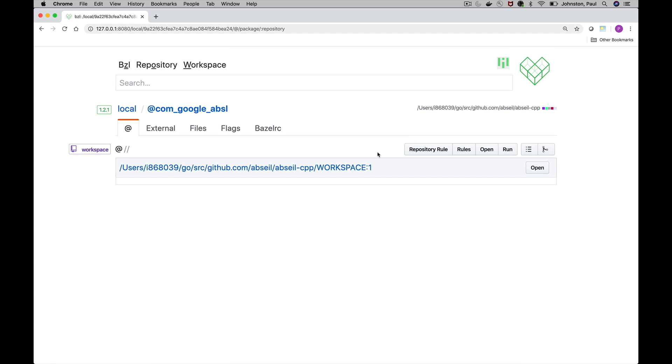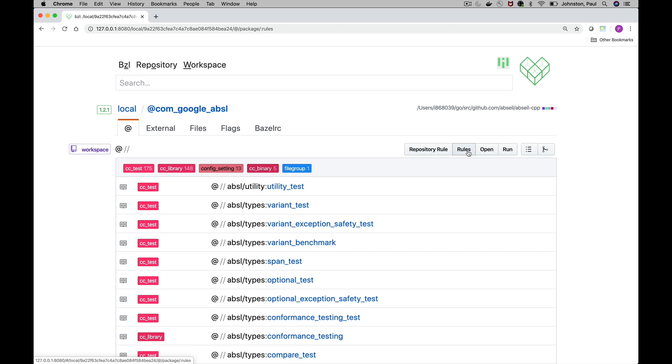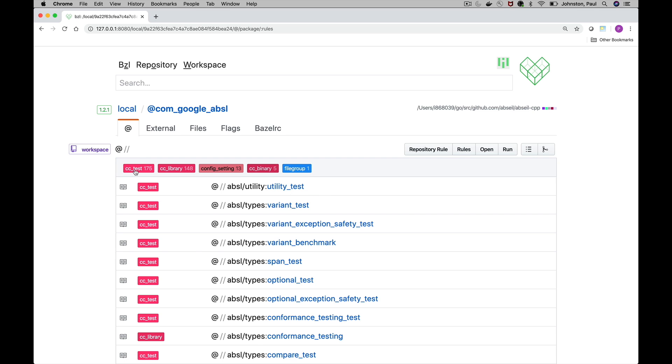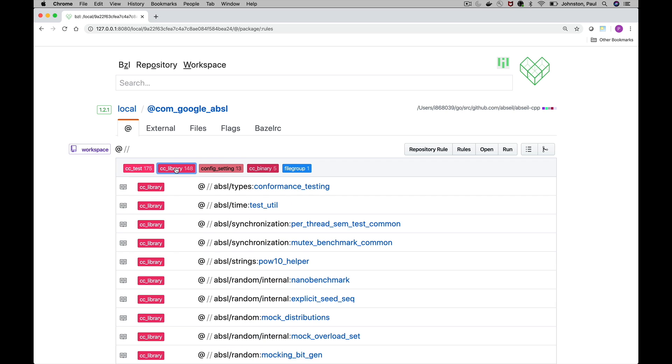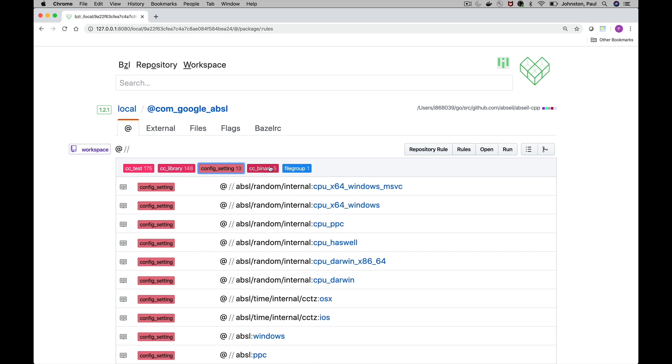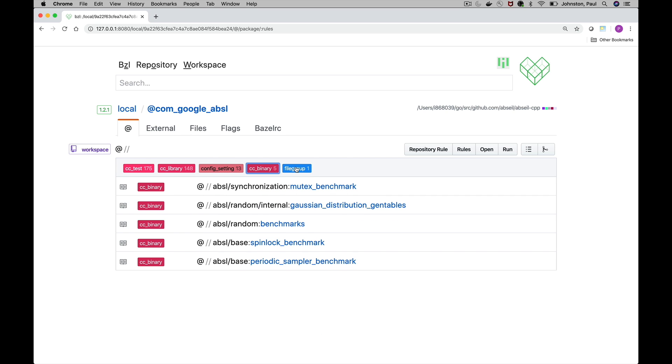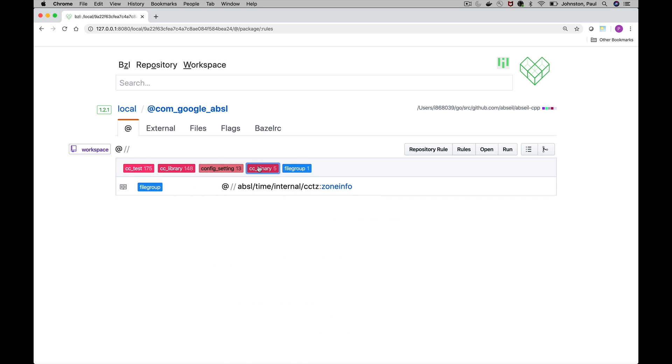The default workspace is defined on line one of the workspace file. This gets more interesting when you look at external workspaces. The rules shows us a list of all rules in the workspace categorized by the rule class and these labels are clickable so you can filter by rule class.